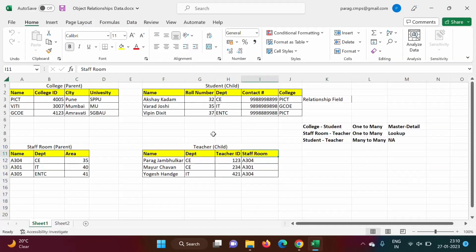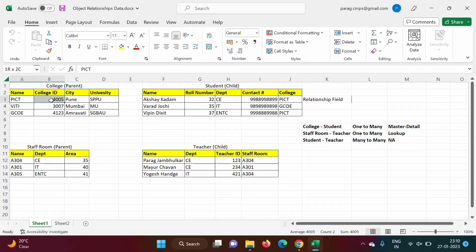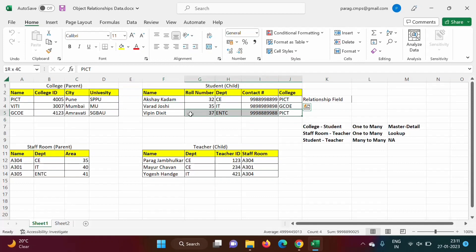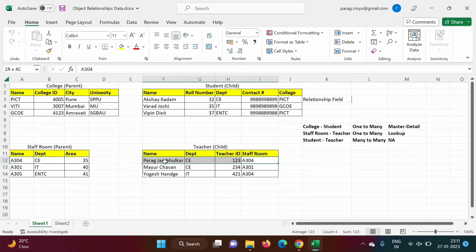Now one important difference between master-detail and lookup relationships: in master-detail there is a strong relationship. If we delete any record from the parent table, the related records from the child table will automatically get deleted. That is not the case with lookup relationship — if we delete a parent record, the child records remain as-is.